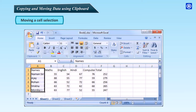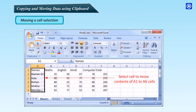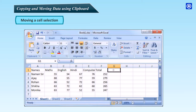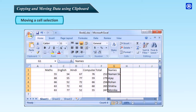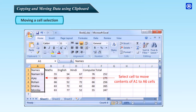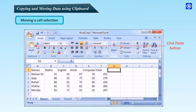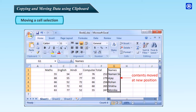Moving a cell selection: to move a cell selection with cut and paste, select the cells you want to move, then click the Cut command button in the Clipboard group on the Home tab. Move the cell cursor to the upper-left corner of the destination range, then press Enter or Ctrl+V to complete the move. Alternatively, click the Paste button in the Clipboard group. The cell contents disappear from the original location and reappear in their new position.